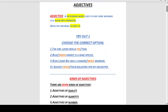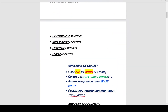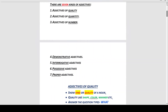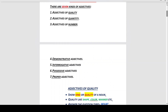We will now cover the kinds of adjectives. There are basically seven kinds of adjectives: adjectives of quality, adjectives of quantity, adjectives of number, demonstrative adjectives, interrogative adjectives, possessive adjectives, and proper adjectives.